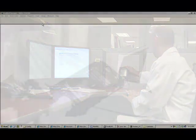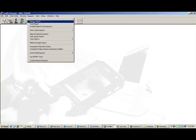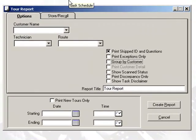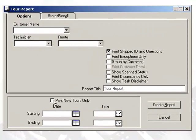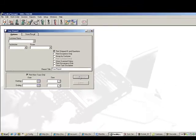From the Report menu, select Tour Report. With this report, you can view the results of your inspections, including date and time-stamped results.